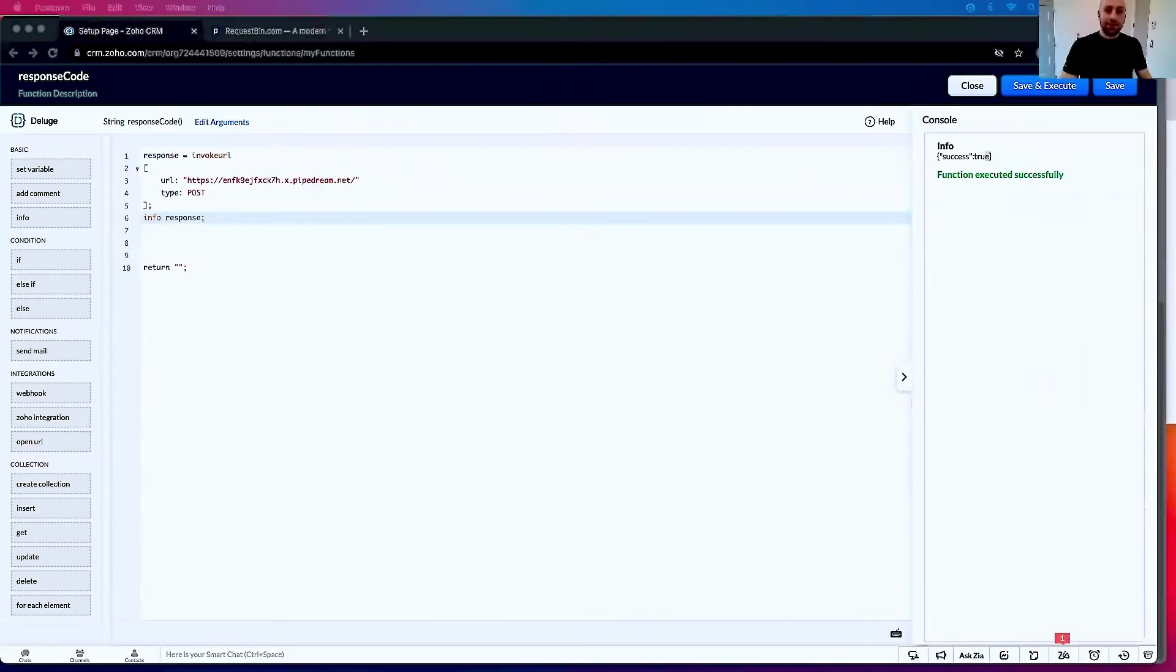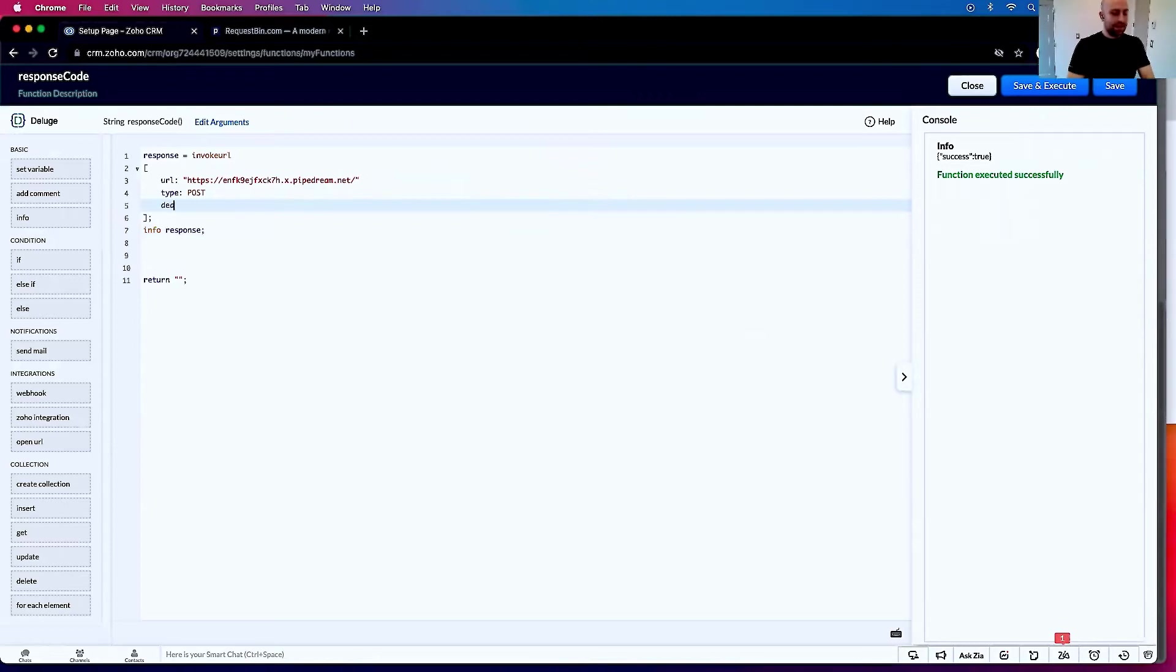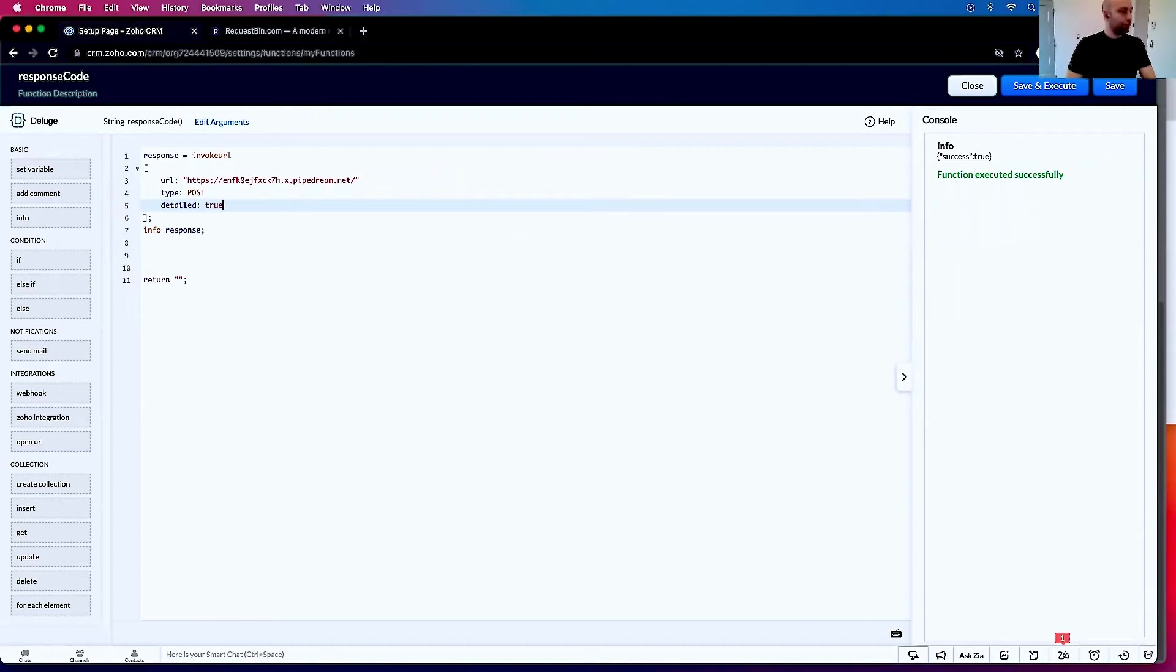Now it's actually very straightforward. There's just this parameter here. It goes details: true.